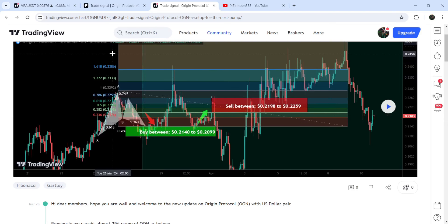If we look at the previous history of this support and resistance zone, you can see that previously it had been working as resistance here, then support here, again as support, and after the breakdown it was flipped into resistance. After breaking out the wedge, the price also broke out this resistance zone and then we had a powerful pump. Now for the past several days it is working as a nice support.